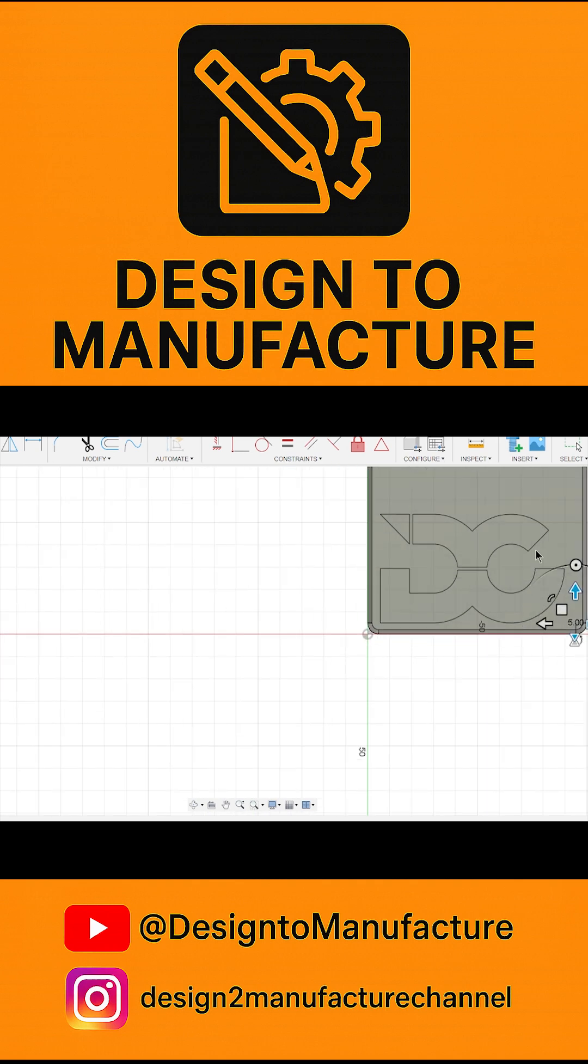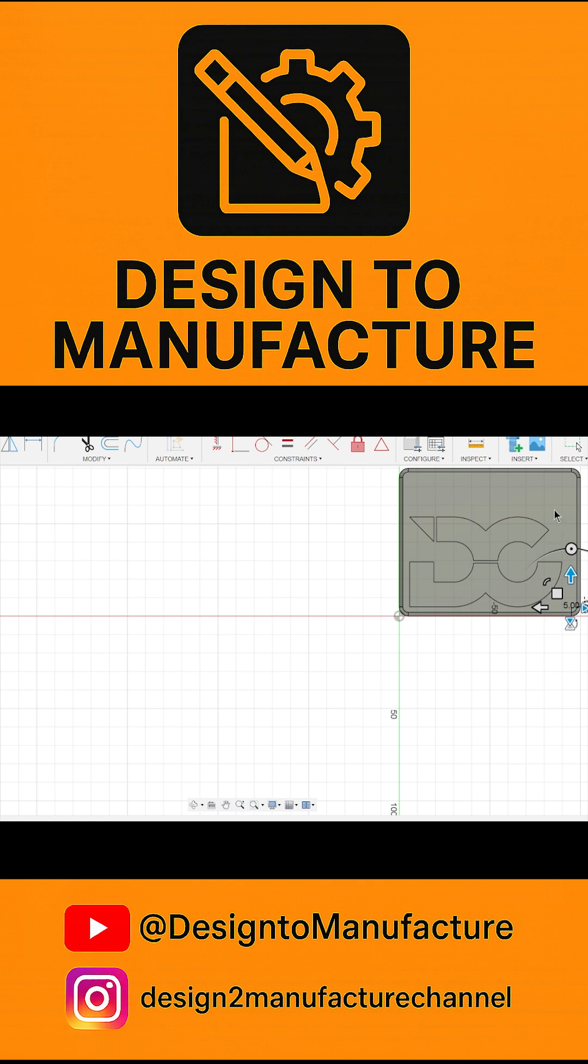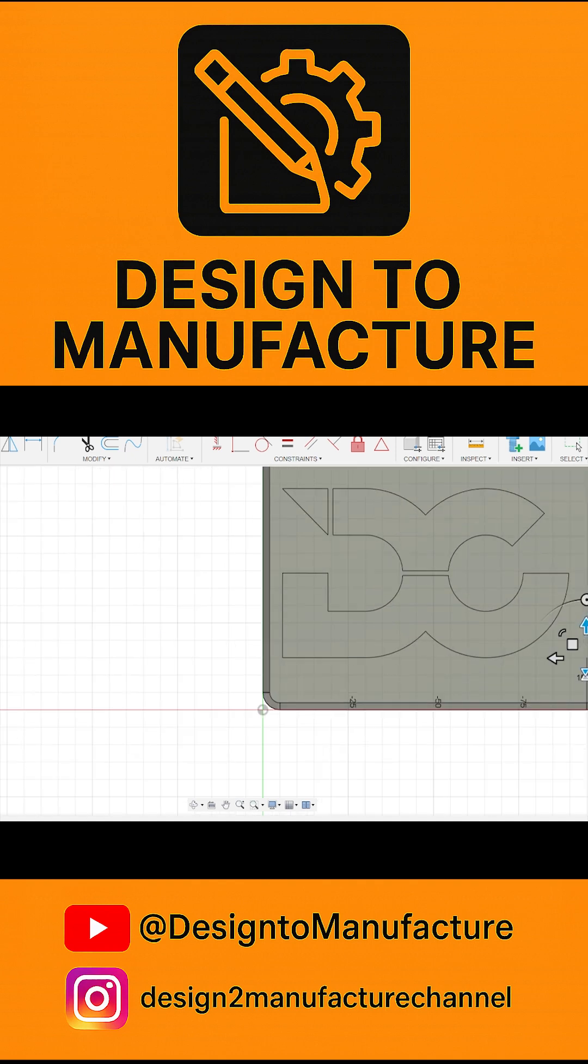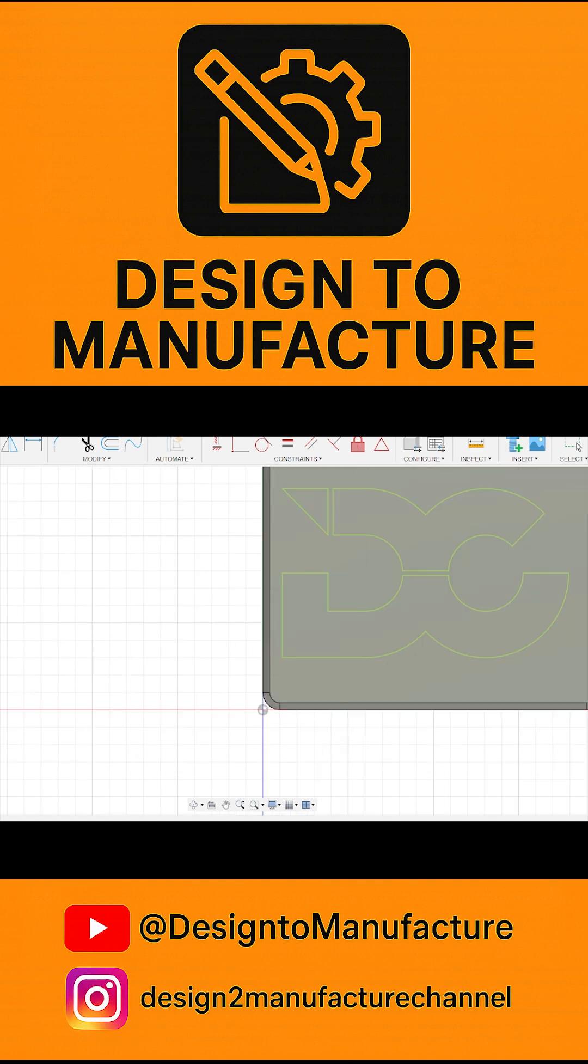Alright, this board's a little bit big, but that's okay. Once you're happy, you hit finish sketch.